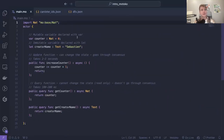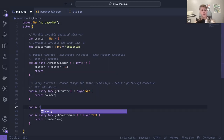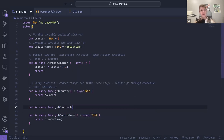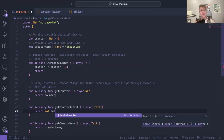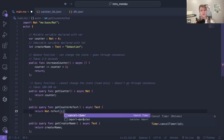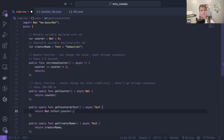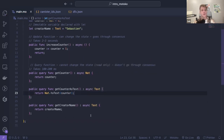Let's import Nat and create a public query function getCounterAsText. Instead of returning the counter as a natural value, we return it as text using Nat.toText(counter). That should work.